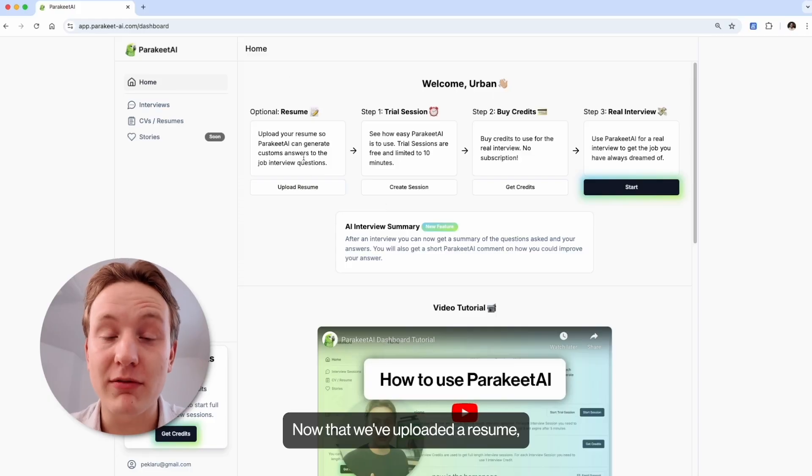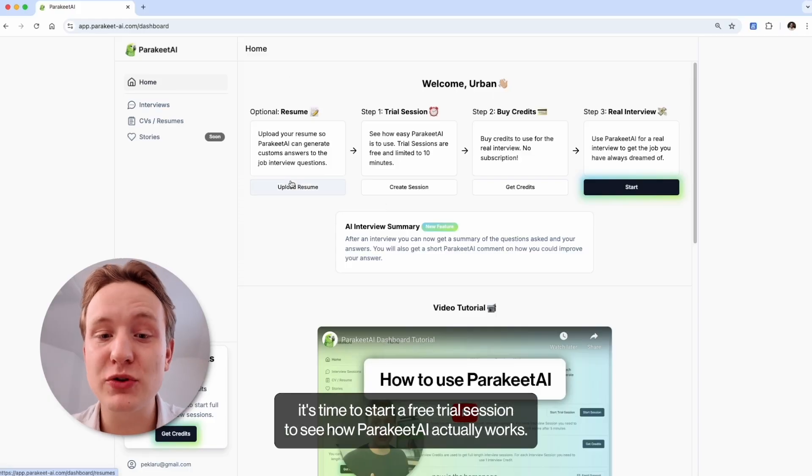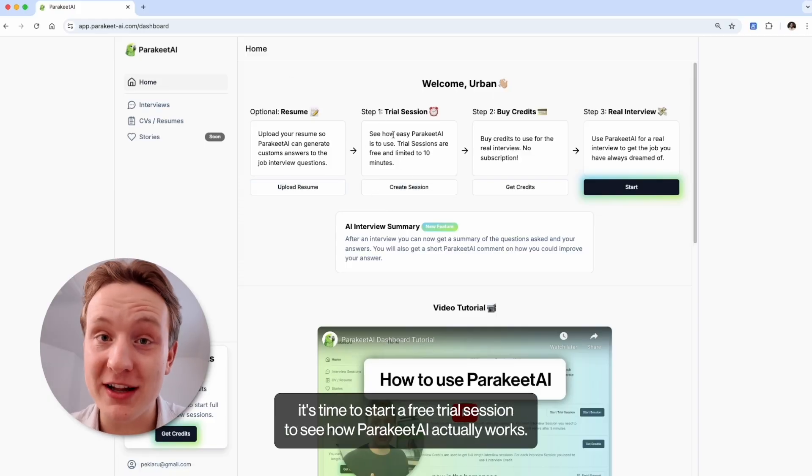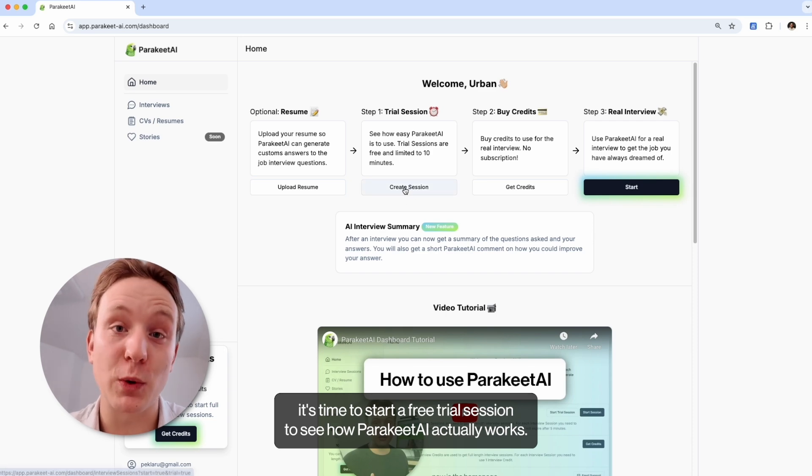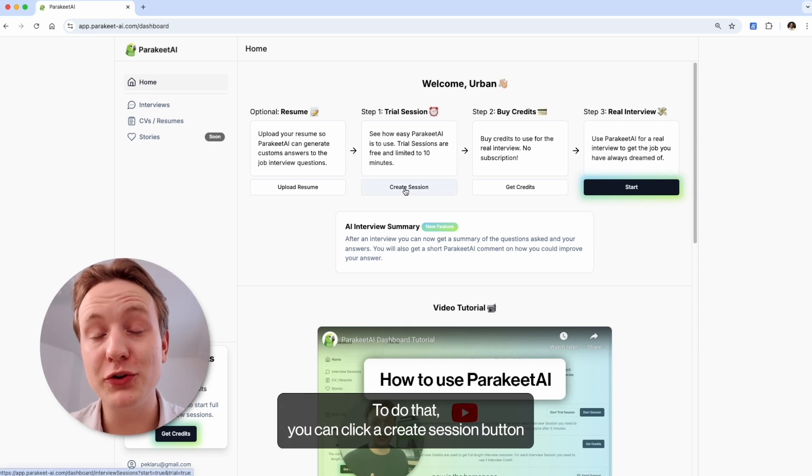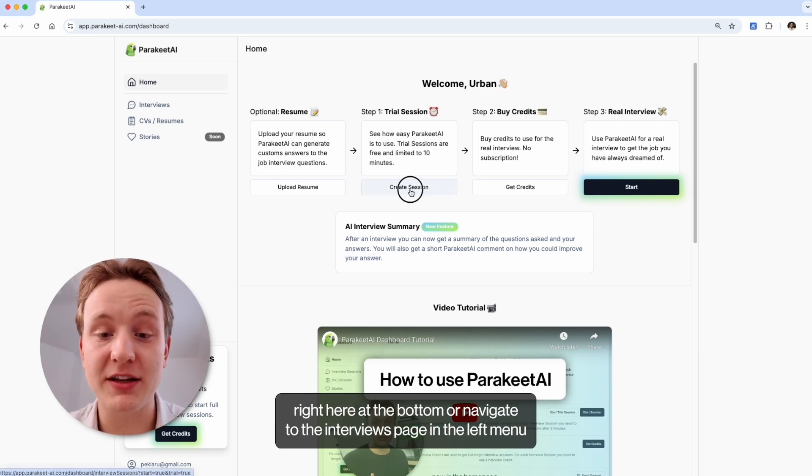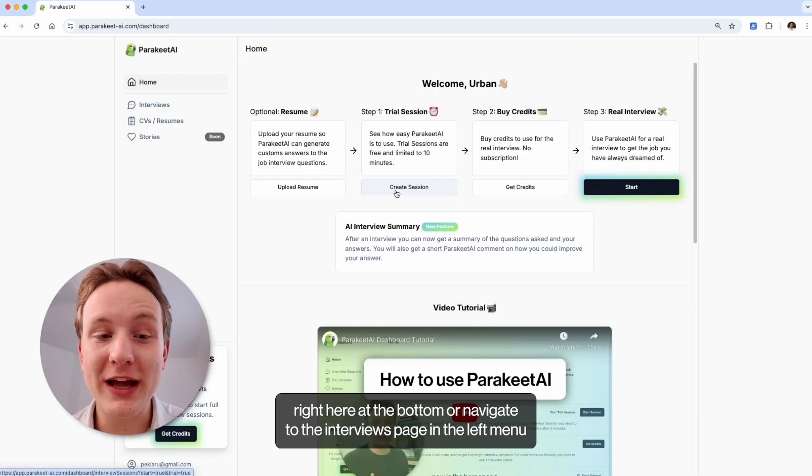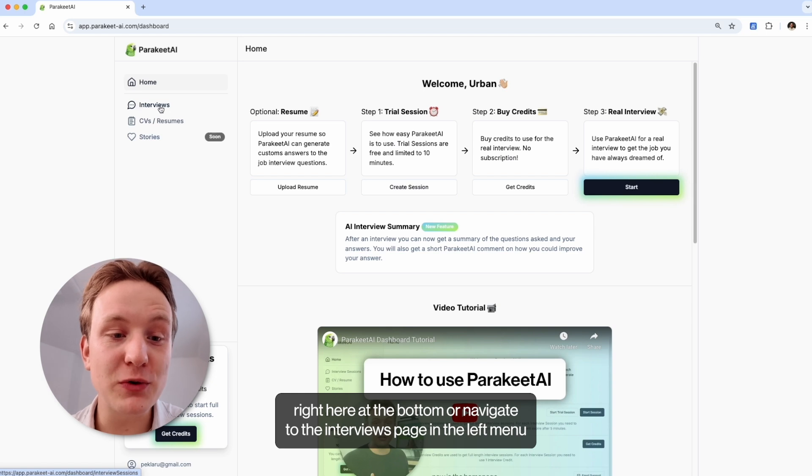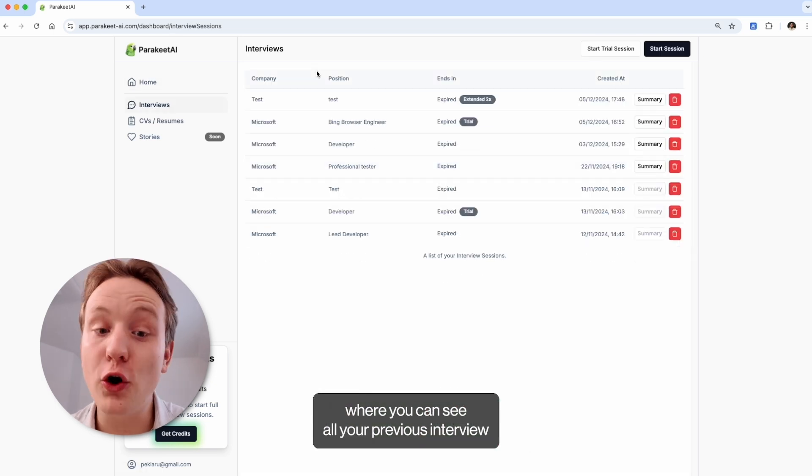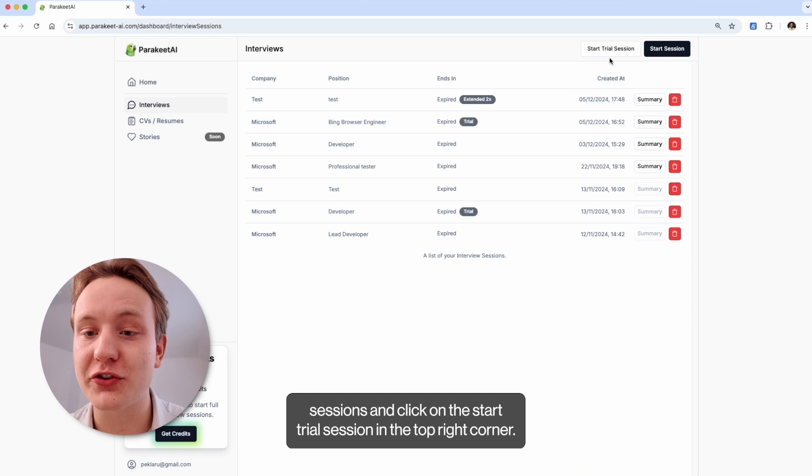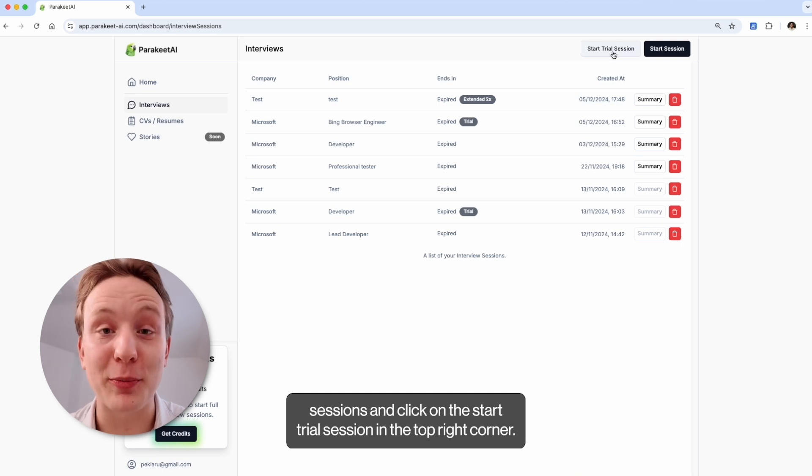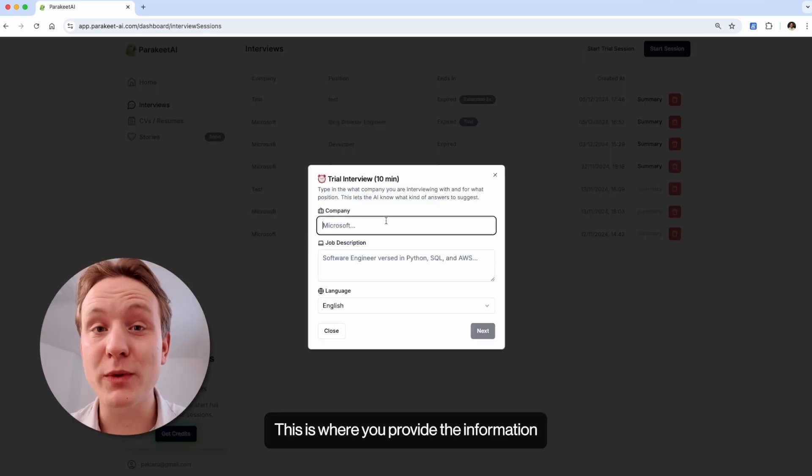Now that we've uploaded our resume, it's time to start a free trial session to see how Parakeet actually works. To do that, you can click a create session button right here at the bottom or navigate to the interviews page in the left menu where you can see all your previous interview sessions and click on the start trial session in the top right corner.